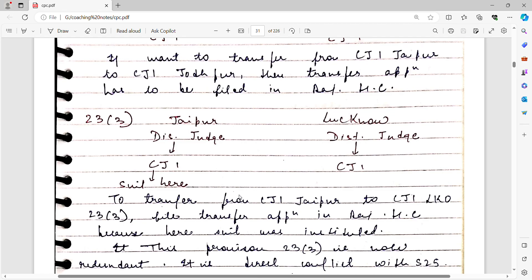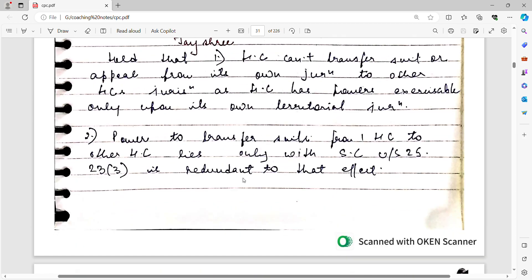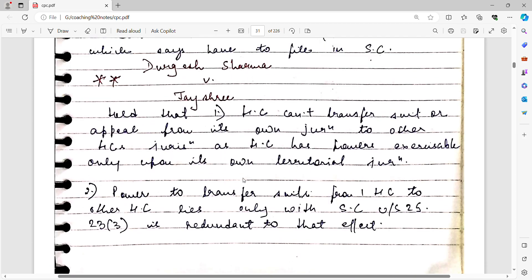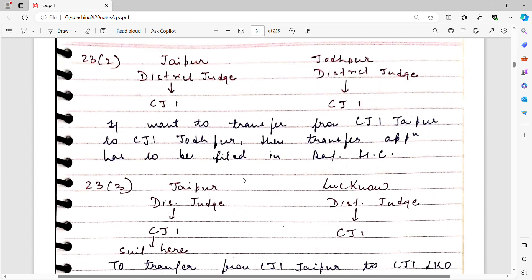This is because the suit was originally filed in CJ1 in Jaipur, which is in Rajasthan, and you want to transfer it to CJ1 Lucknow. Section 23 clause 3 says you must file the transfer petition in the Rajasthan High Court, since the suit was filed in the district of Rajasthan. But this appears to be in contradiction with Section 25.